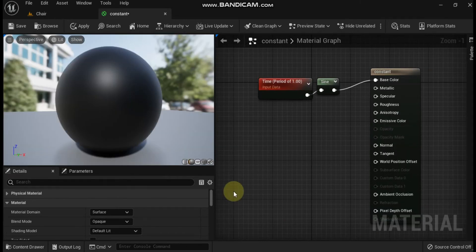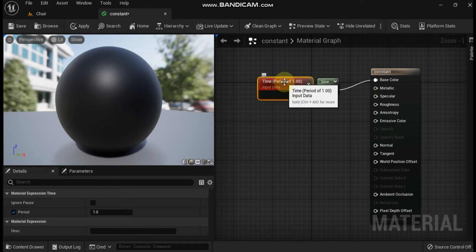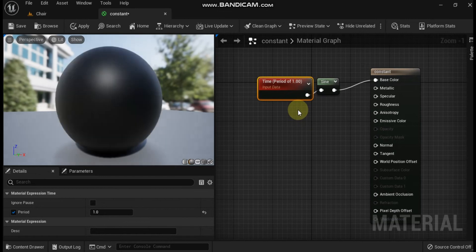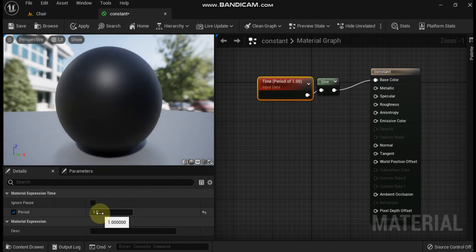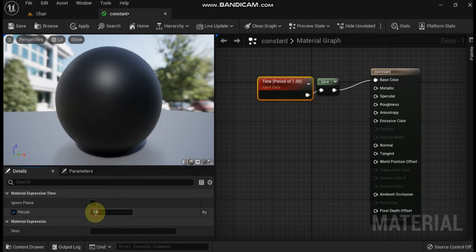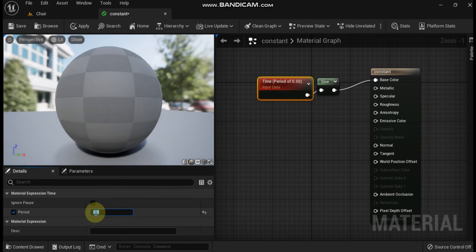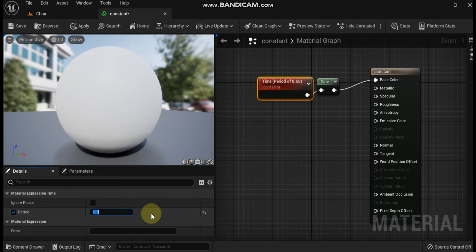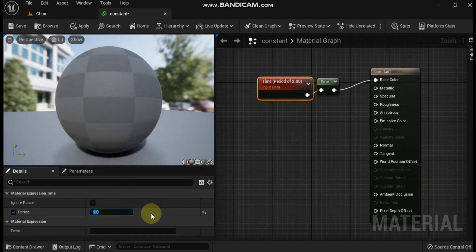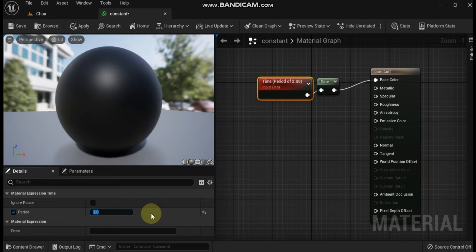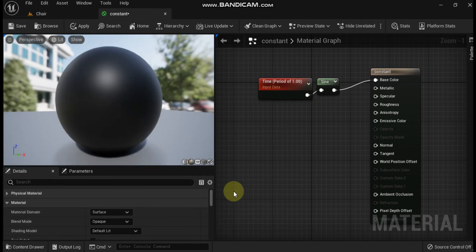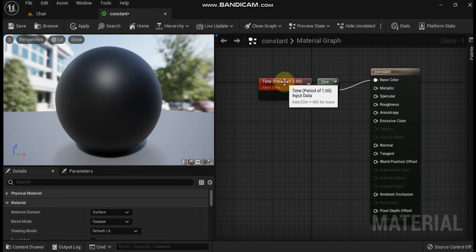Next is the time node, used to add the passage of time to a material for operations like panner, cosine, or other time-dependent functions. Ignore pause: if true, time continues even when the game is paused. Period: if true, this sets the amount at which to wrap around time. On mobile materials, period computation runs on the CPU at full precision, whereas on the GPU it runs at half precision, potentially having issues on periods longer than a minute.